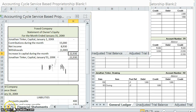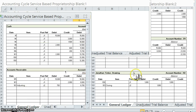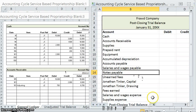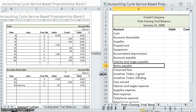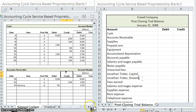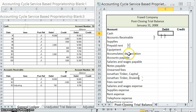We're going to need two items: our general ledger — there it is — and our post-closing trial balance. Let's resize those just a wee bit. We're going to update all of those balances, starting with cash. Fraud company, post-closing trial balance, and the date.